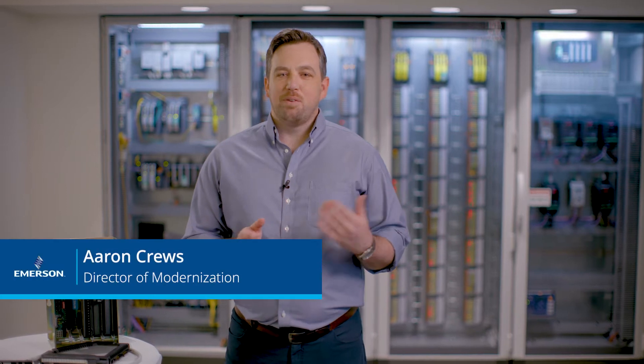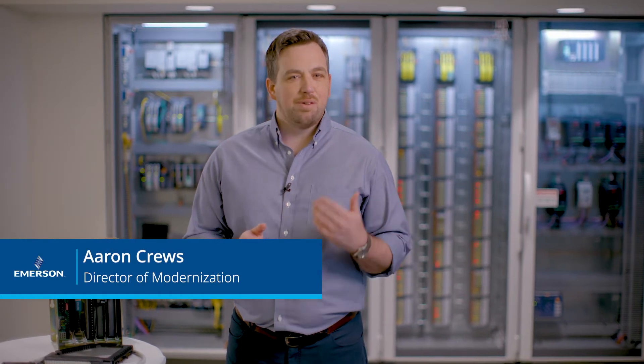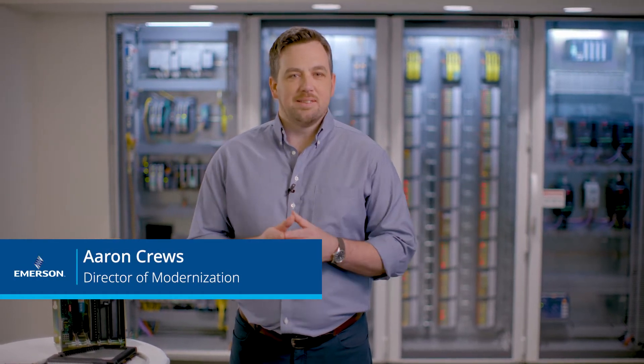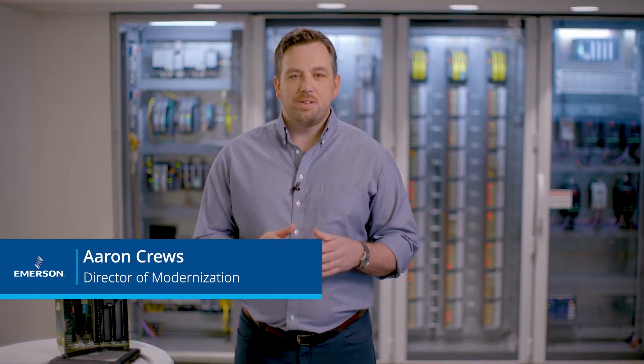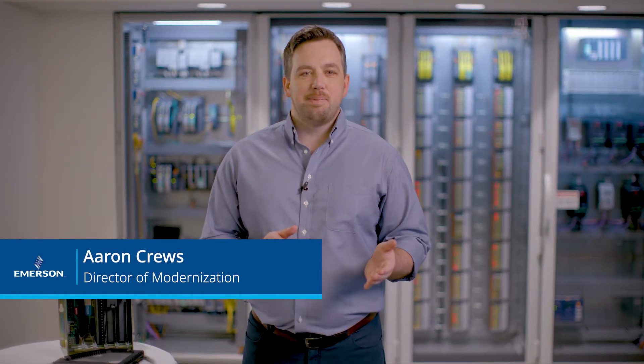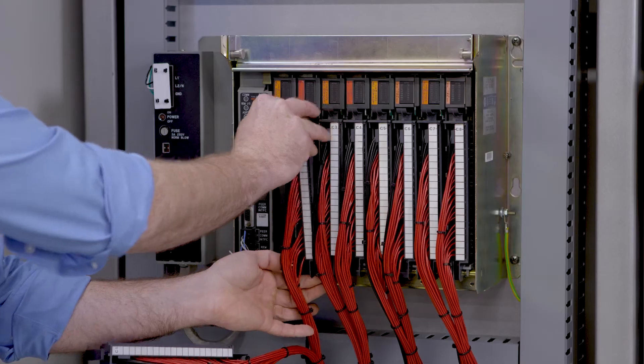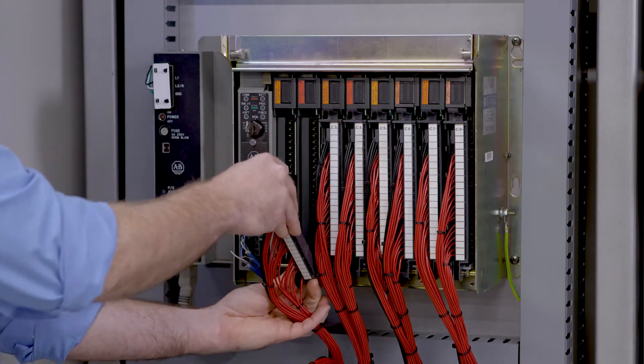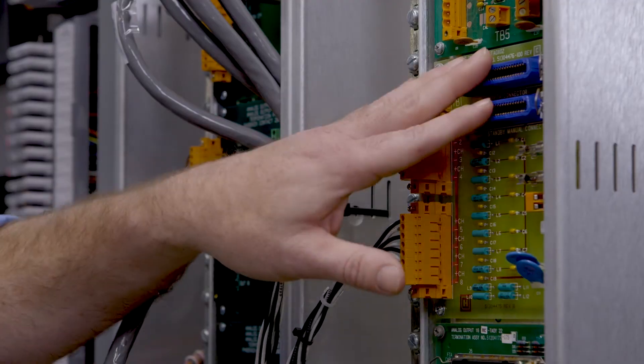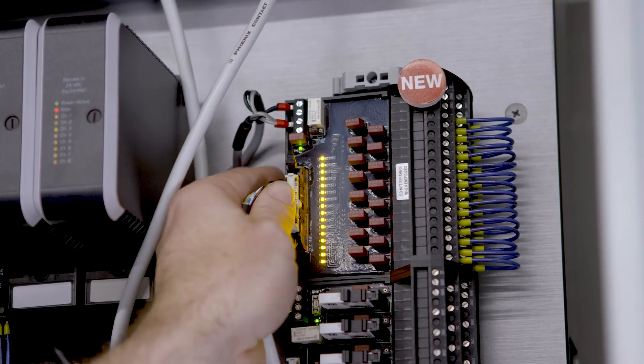Modernization projects can be really challenging for a variety of reasons. Of course, you have very limited space, you have limited time to cut things over, and that's why we came up with solutions like FlexConnect. It's part of a broader set of solutions that we call DeltaV Connect.